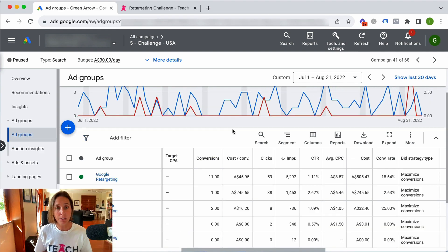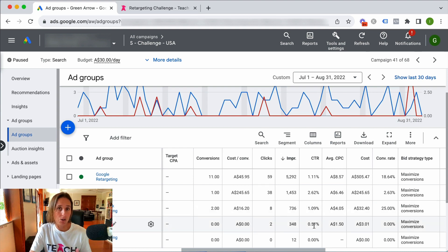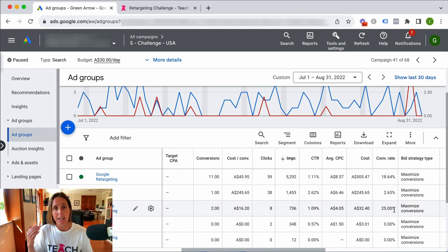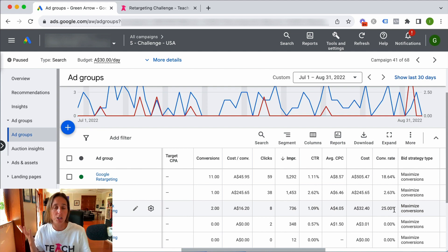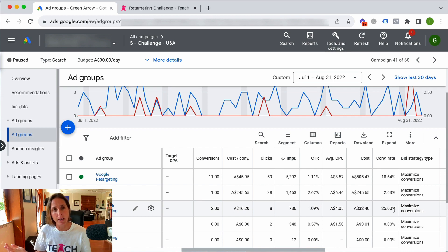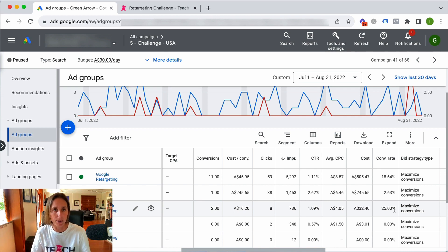Looking at my click-through rate — it's not amazing, but it is a really good conversion rate. So I know that if I do get a click, it actually converts very well, which is what I want. I don't want the wrong people to click — I only want the right people to click, and then they'll hopefully convert very well.